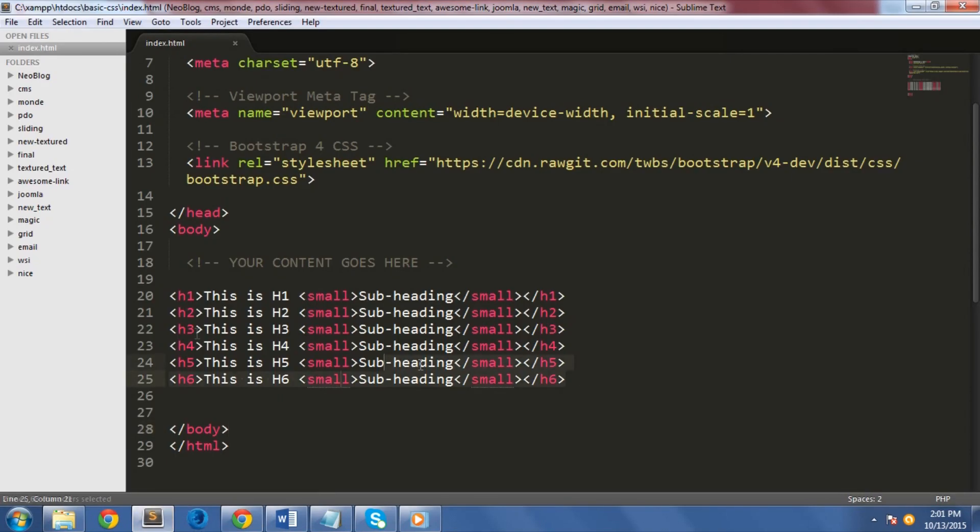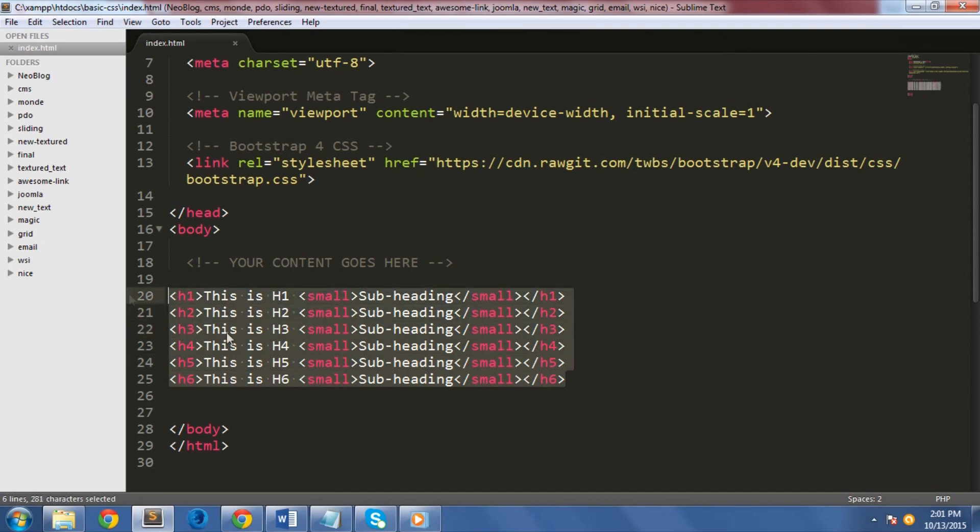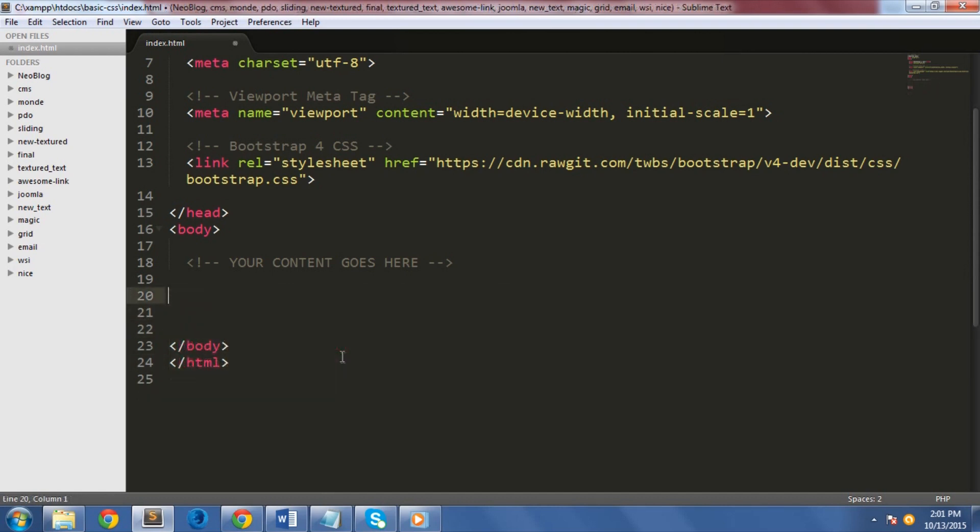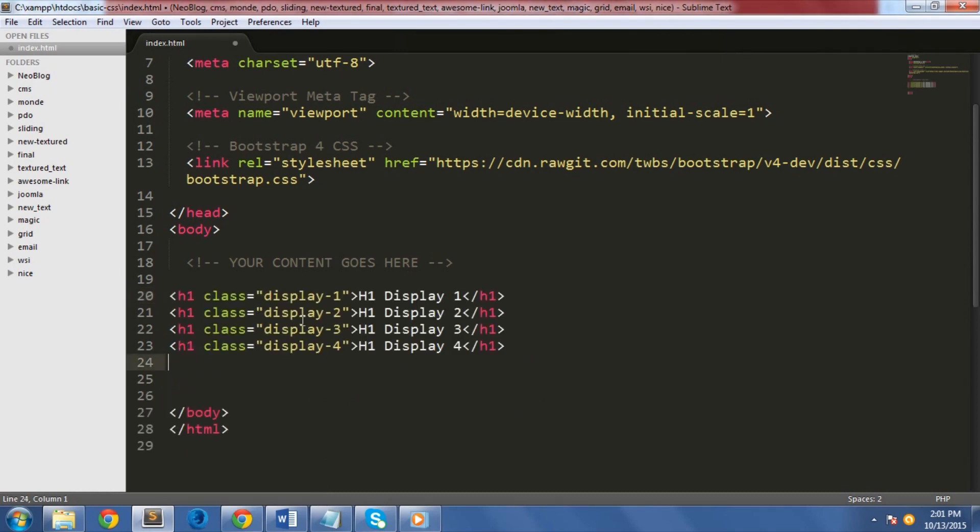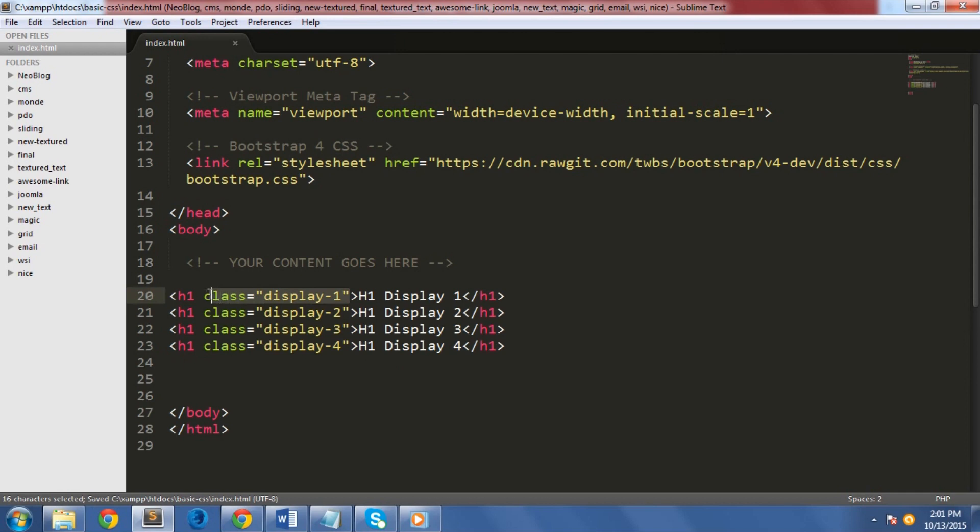Another thing that you can do with headings is to use four display class headings to control the size of each heading. Let me show you what I mean. I will add the following codes on my index.html file. As you can see, there are four classes available.